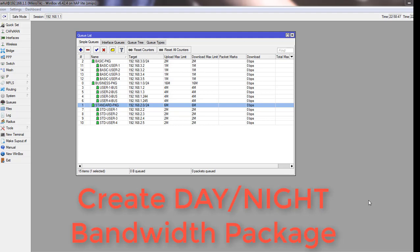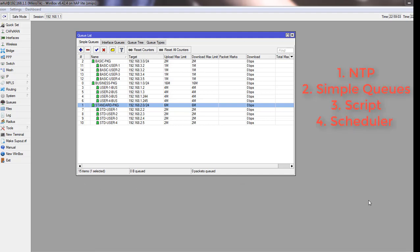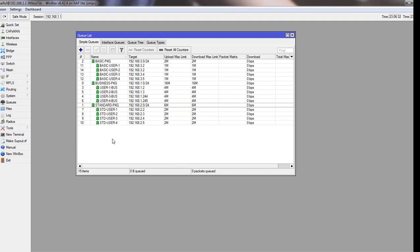The offer is like at night every user will get double bandwidth, and at day they will get the normal regular bandwidth. To build this package, we will use NTP, simple queues, script, and scheduler.